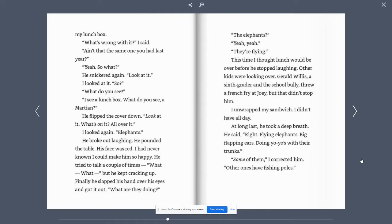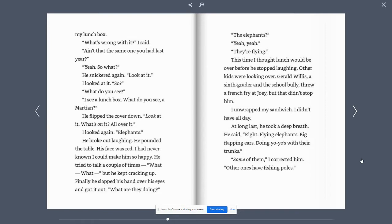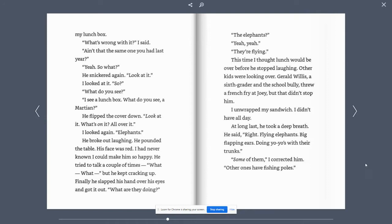He was pointing at my lunch box. What's wrong with it? I said. Ain't that the same one you had last year? Yeah, so what? He snickered again. Look at it. I looked at it. So, what do you see? I see a lunch box. What do you see, a Martian? He flipped the cover down. Look at it. What's on it? All over it.